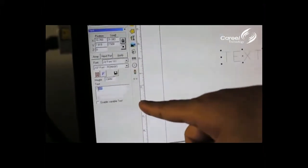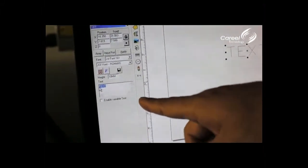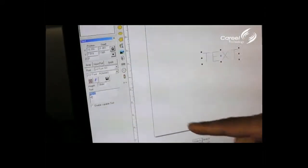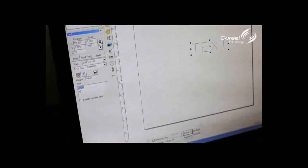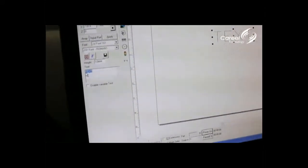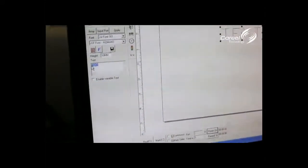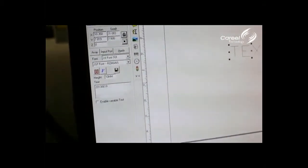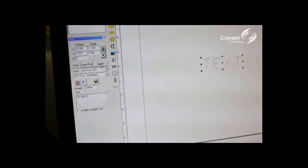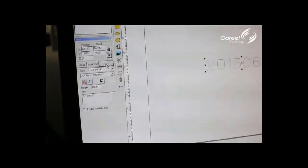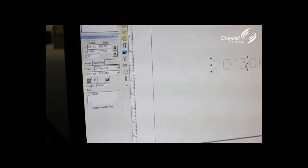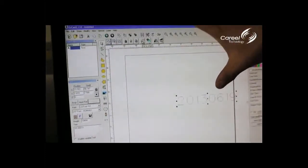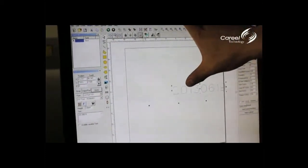Input the marking content that you want to mark. We can edit the data as a sample. Then click here and apply. Move the text to the middle.